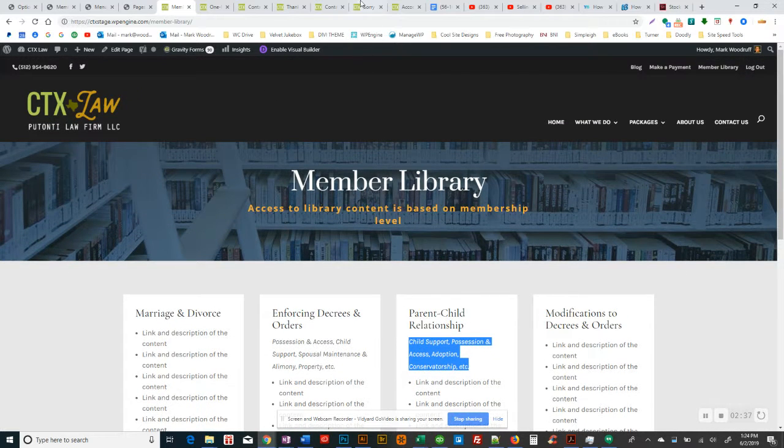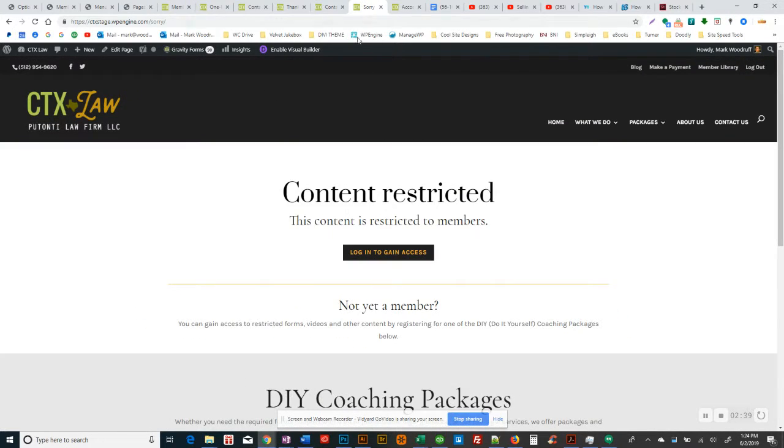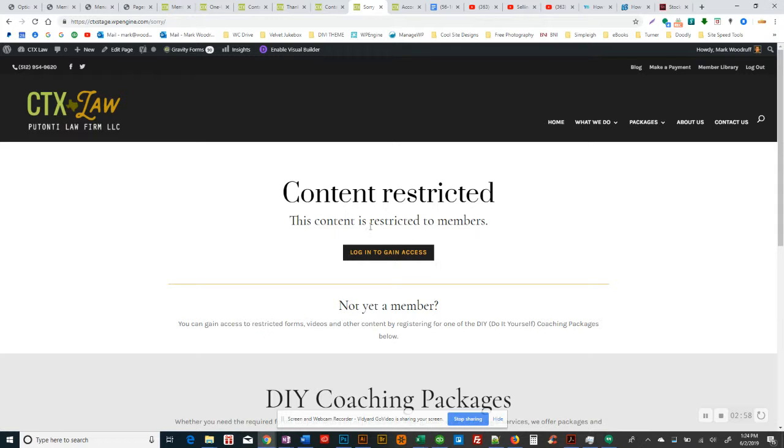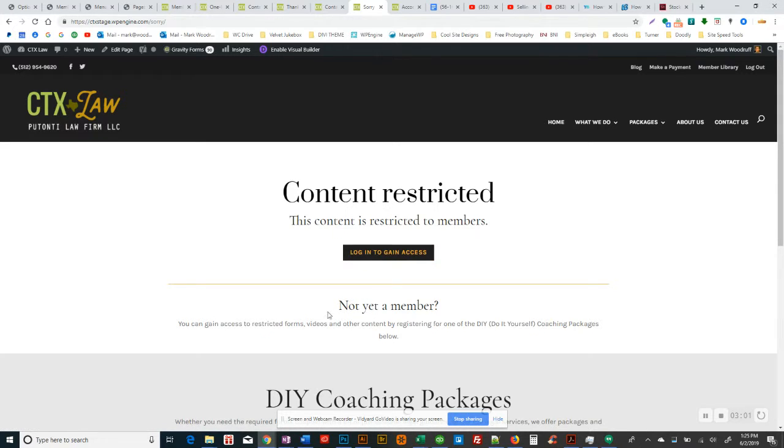So if, and this is only when you're logged in, if they're not logged in and they try to click up here in the member library, I am logged in, but if they're not, they'll get this page, content restricted. This is the basic page that anybody gets when they try to access restricted content. And right now the library is primarily the thing that is restricted per membership. So content restricted to members, log in to gain access, not yet a member.